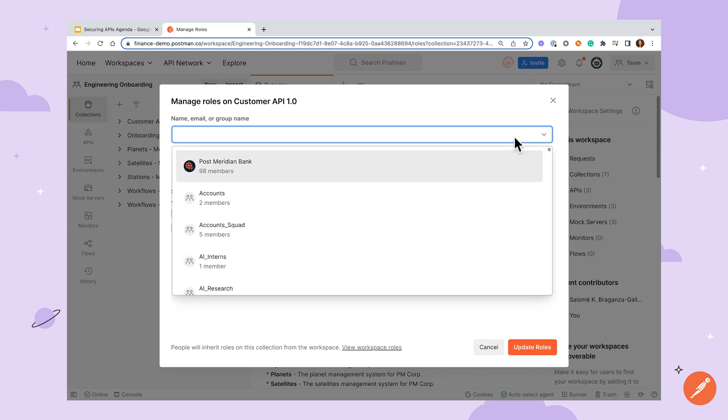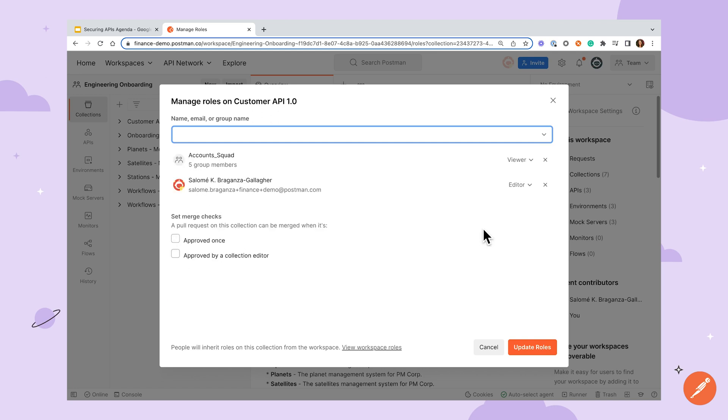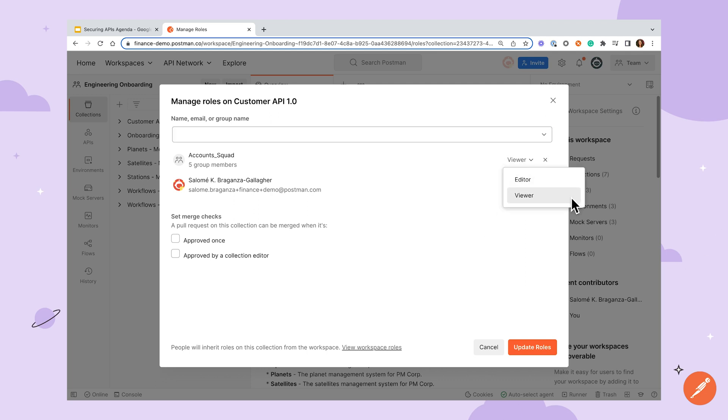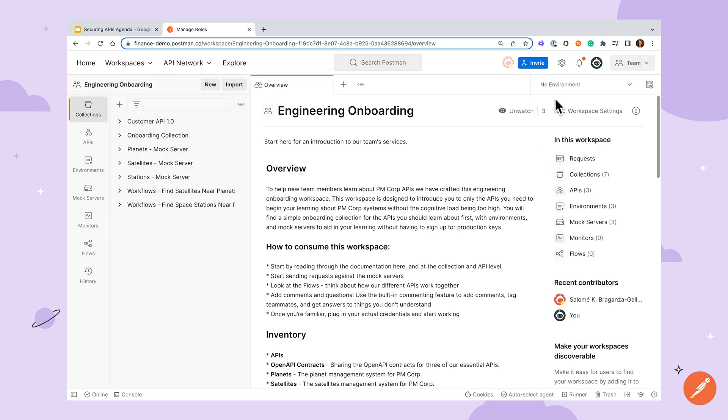Each element in Postman, like a collection or an API, has controls limiting who is allowed to interact with it, giving teams structure and control around who can modify elements. The viewer and editor roles are just as they sound. Viewers are able to view but cannot save changes to a collection or other element. The best practice here is for them to fork their own copy to work with and submit a pull request if needed. Editors are allowed to make and save changes.